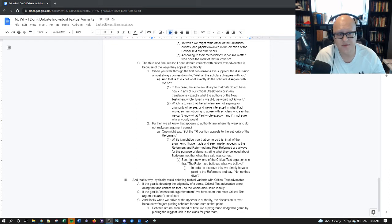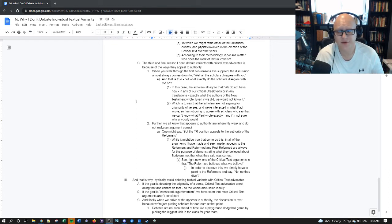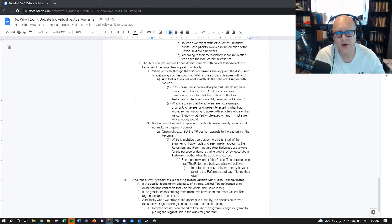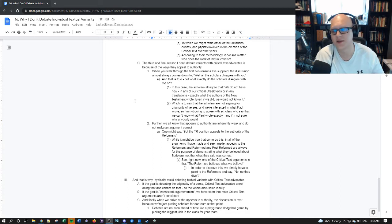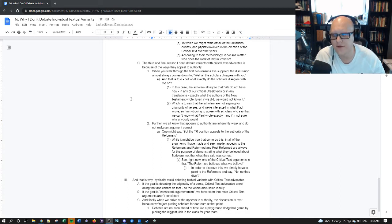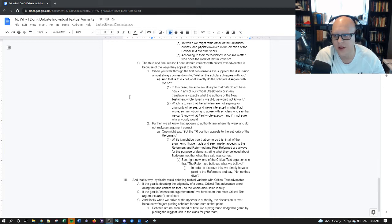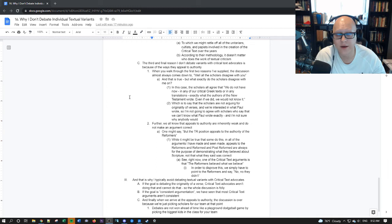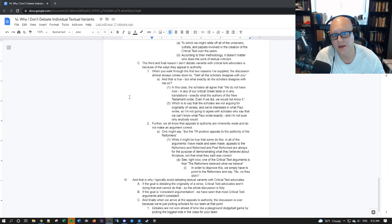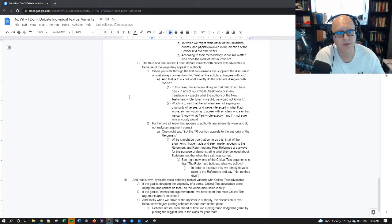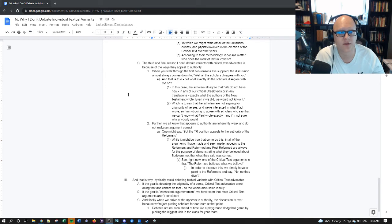But in this case, the scholars that all agree, they agree on this fundamental principle that we do not have now in any of our critical Greek texts or in any of our translations exactly what the authors of the New Testament wrote. Even if we did, we would not know it. That's what they agree on. And if I'm going to disagree with them, I'm going to do it on that grounds alone. That should be all a conservative Christian needs to disagree with the scholarly consensus.